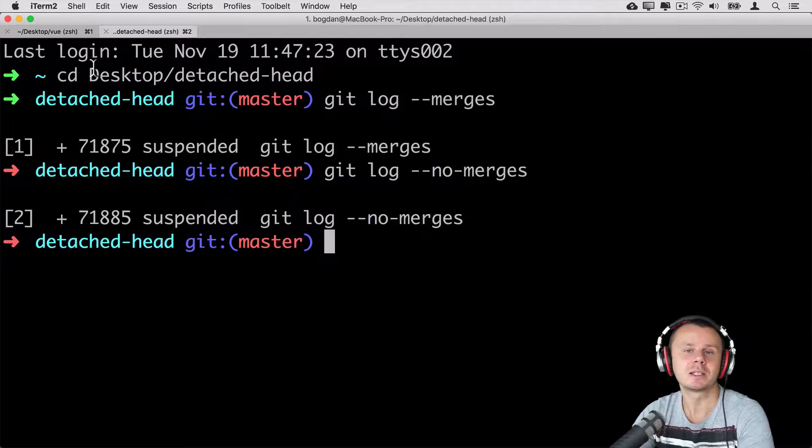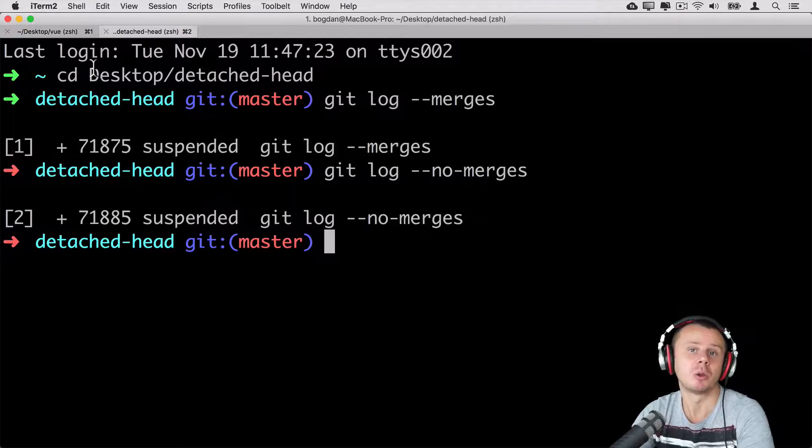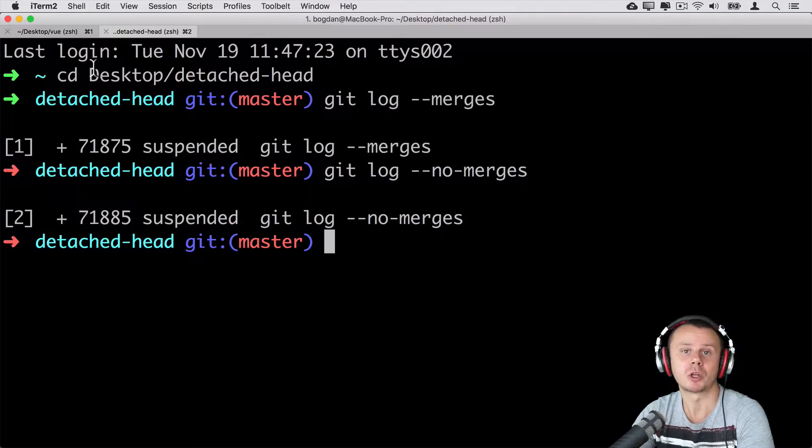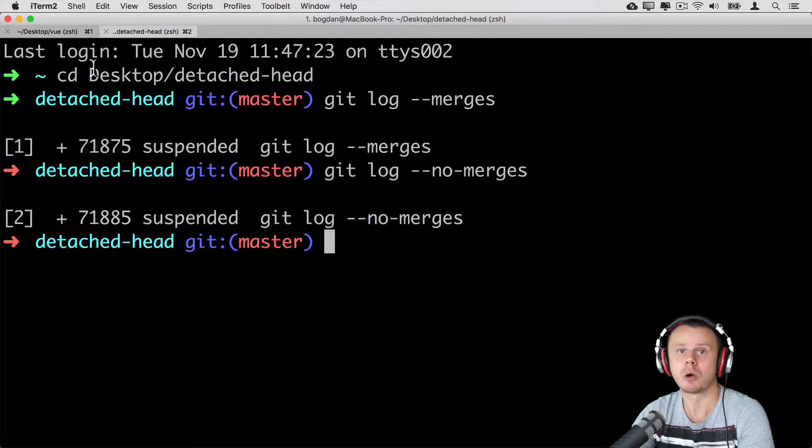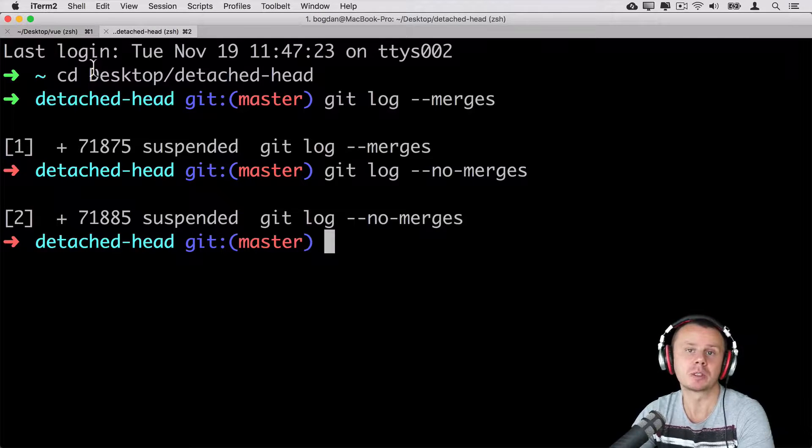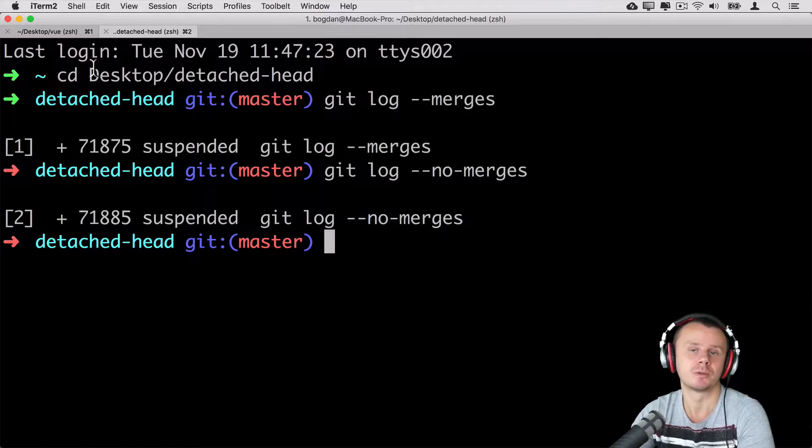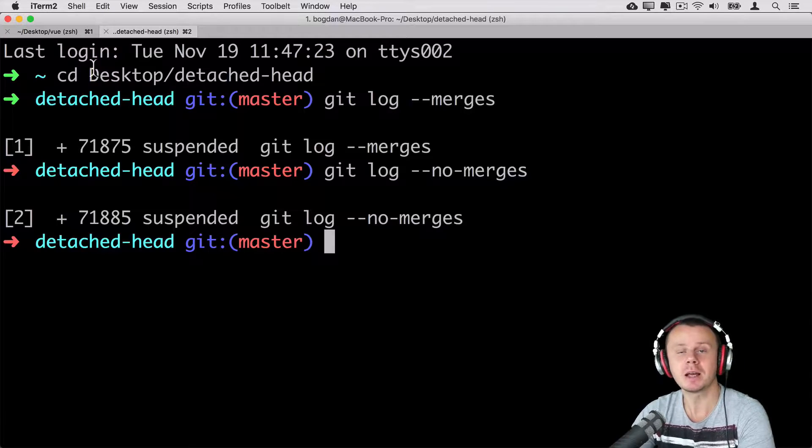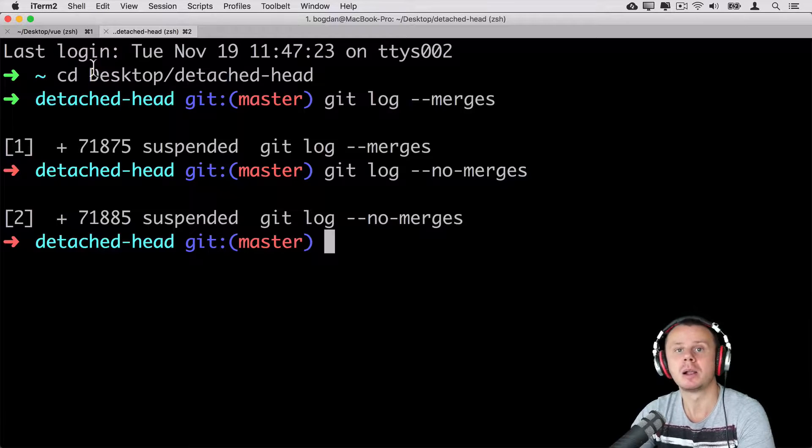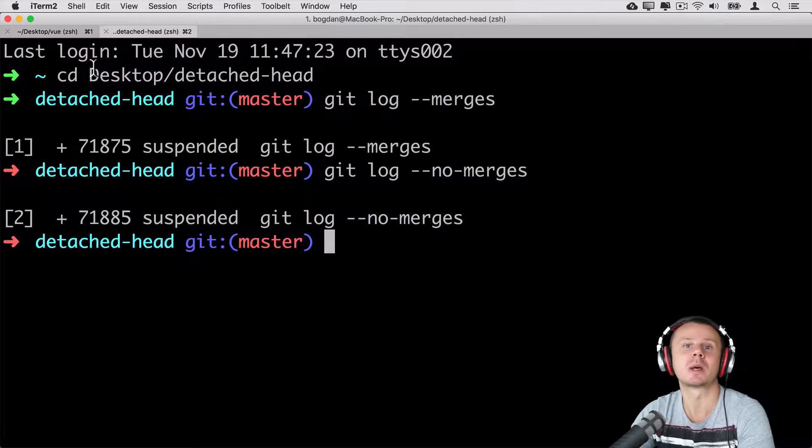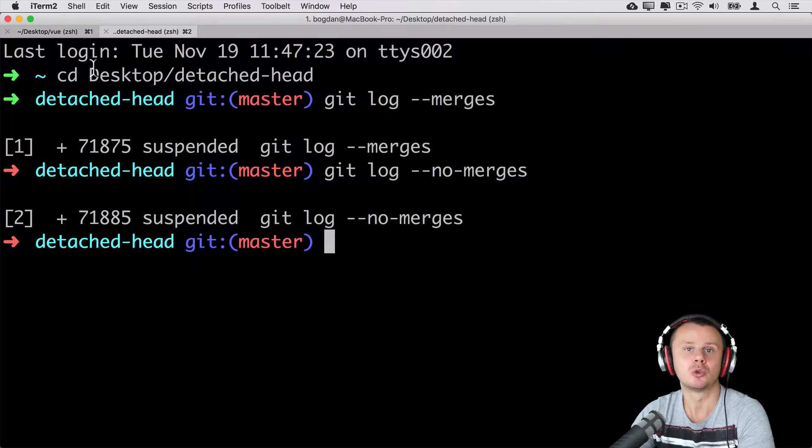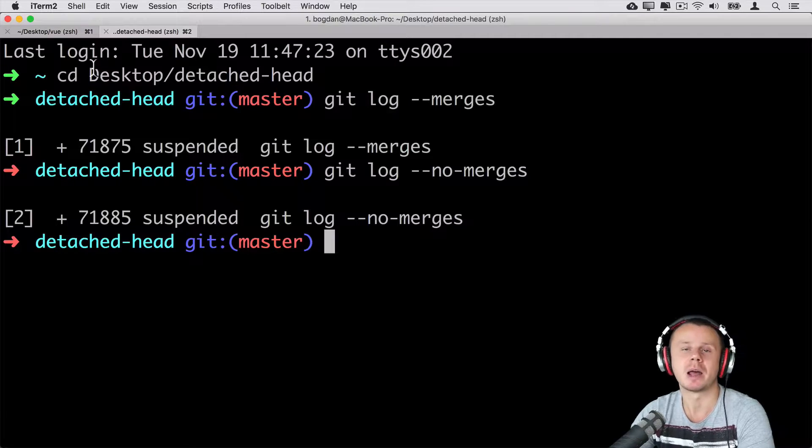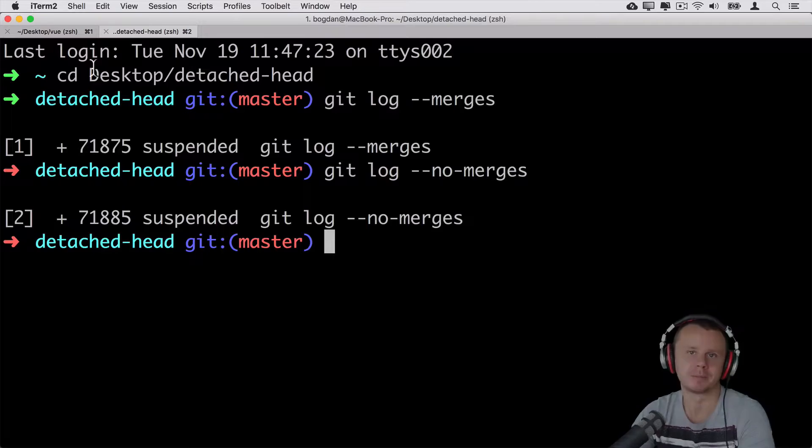That's all for this lecture and that's all actually about options that you are able to use with git log command. Of course, there are also other options, but I have shown you most useful. In the next lecture, I'll explain you how to use git reset command and how you are actually able to modify history. I'll see you in the next lecture. Bye bye.